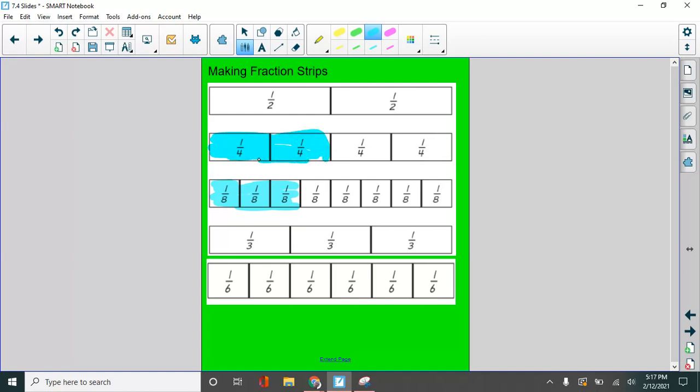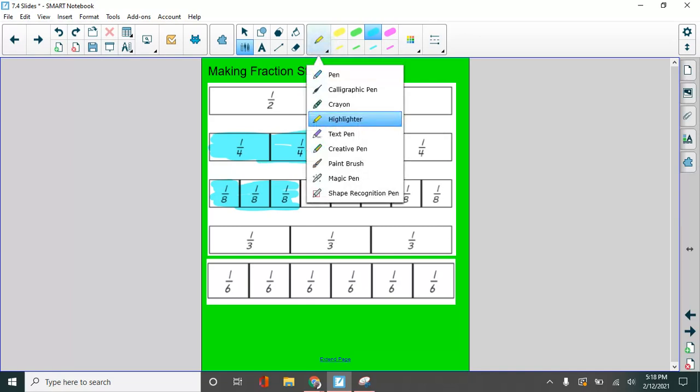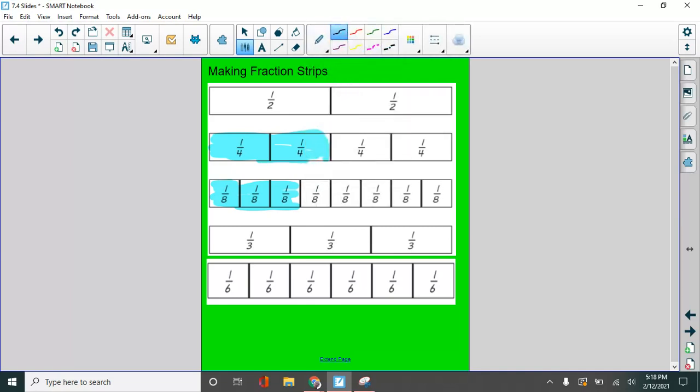All right, first of all, in my first one here on the top, how many of these fourths did I shade in? Two fourths. So this represents two fourths. This time I'm going to write it down here at the bottom of the screen. Two fourths.